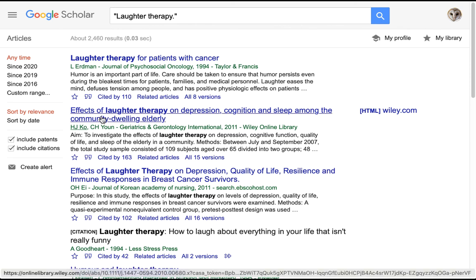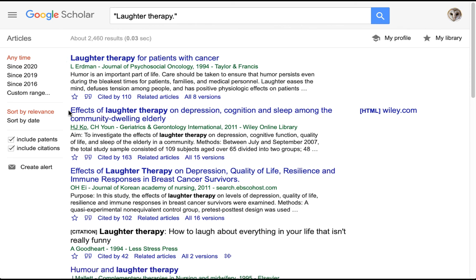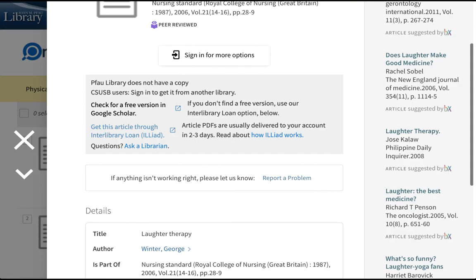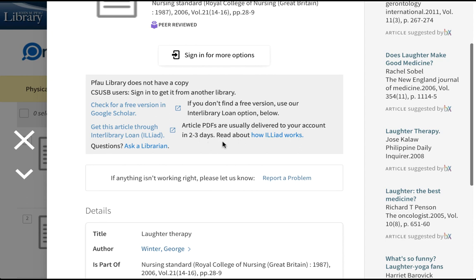We're not getting lucky here — these are different titles and we're not seeing any HTML or PDF. So we're going to back up and go with the second suggestion: get this article through interlibrary loan. Notice that it gives you a reminder that the PDFs of the full text will be delivered to your interlibrary loan account in two to three working days, and there's no charge for that. So if you do get in a situation where you find 'delivery options' instead of 'full text available,' you can still get that article if you order it through our interlibrary loan service.